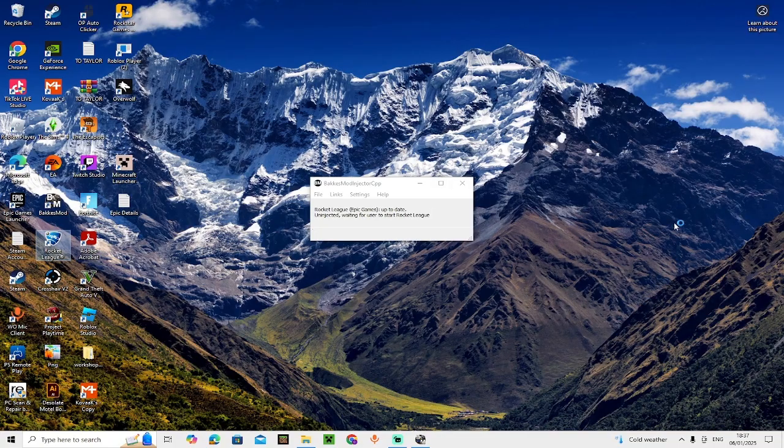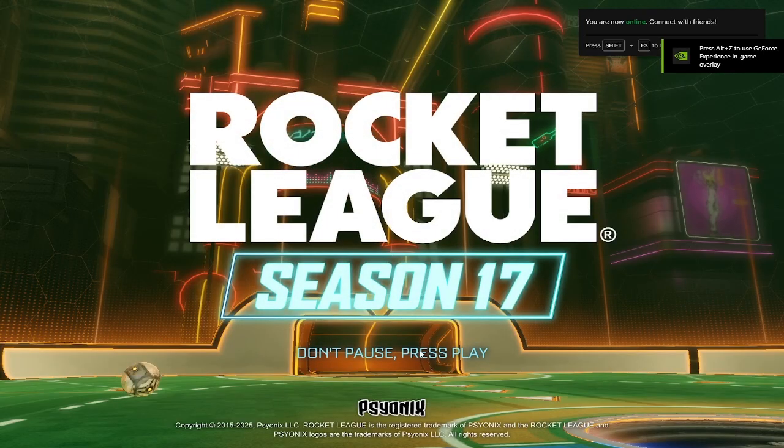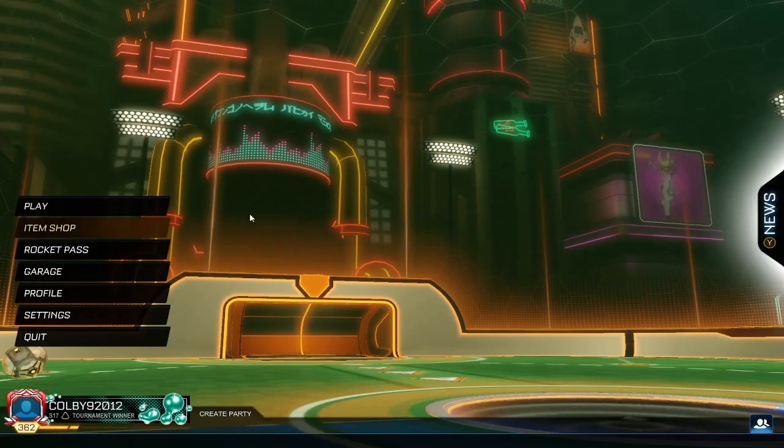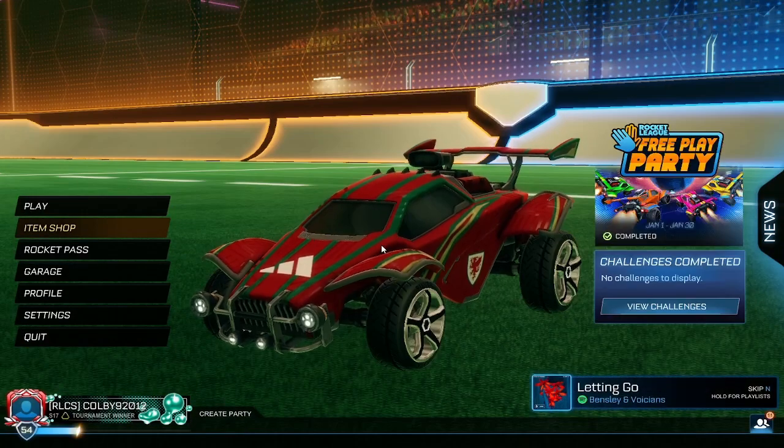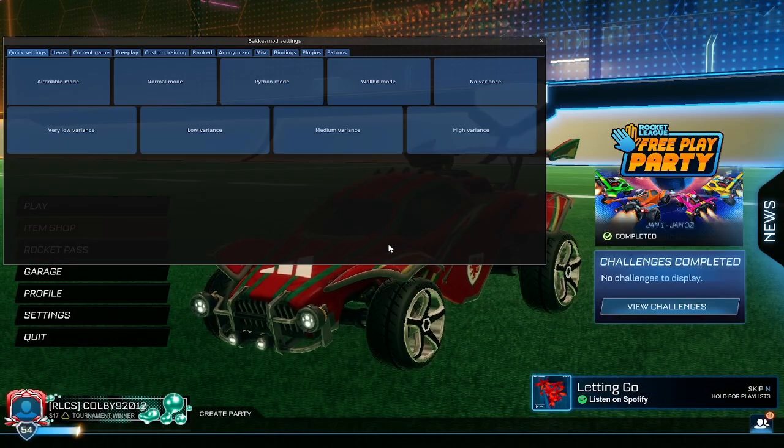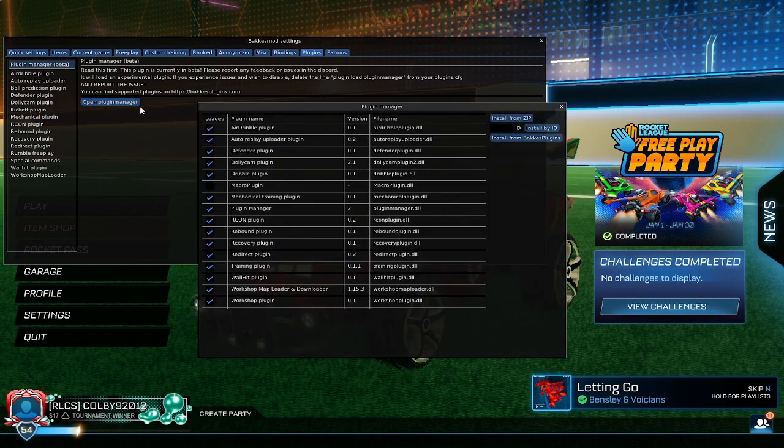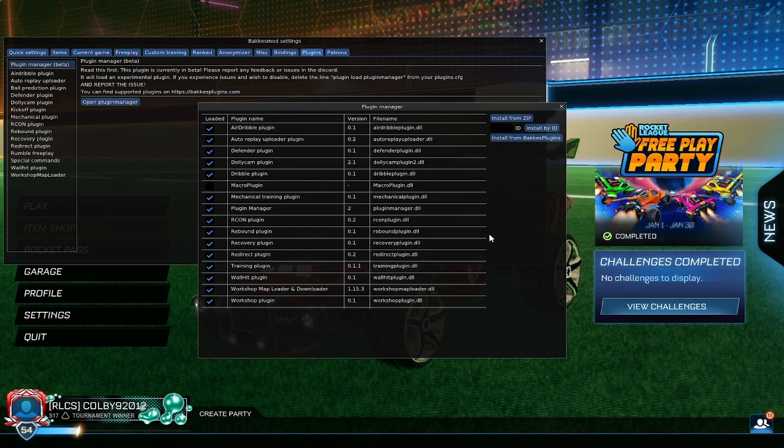Once you're on the Rocket League screen, you need to go into the main menu. Press F2, go into Plugins, and then press Open Plugin Manager. Click Install from BakkesMod Plugin.